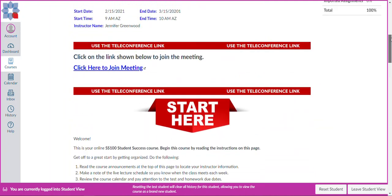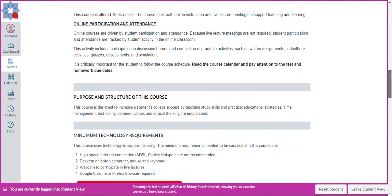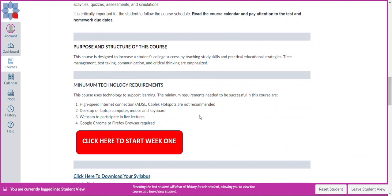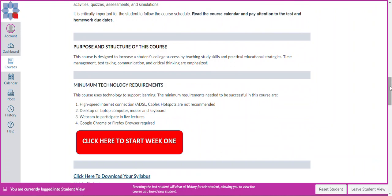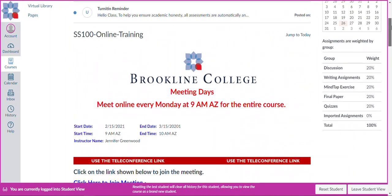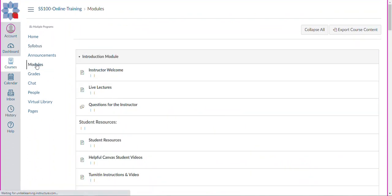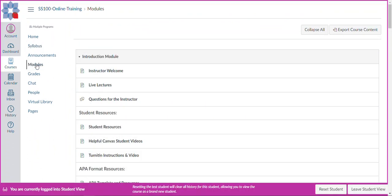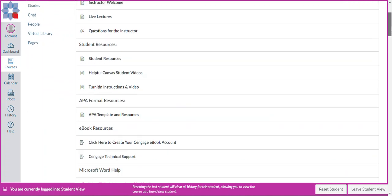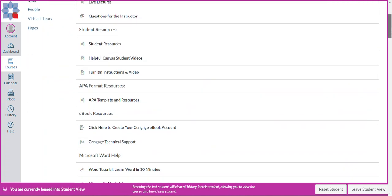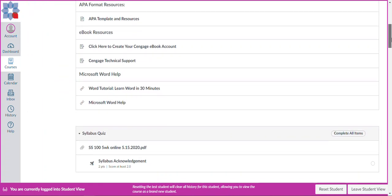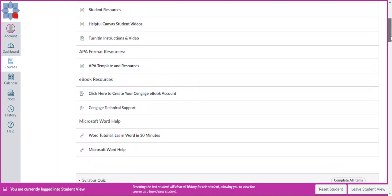So we can click here to start week one or we can actually use the modules button. I'm going to use modules in this case just because I'm back up here. And this will actually take you directly to the introduction module. In the introduction module, this is very similar to Moodle in that it contains an instructor welcome, your live lectures, you have student resources here, you have APA format resources, and e-book resources.